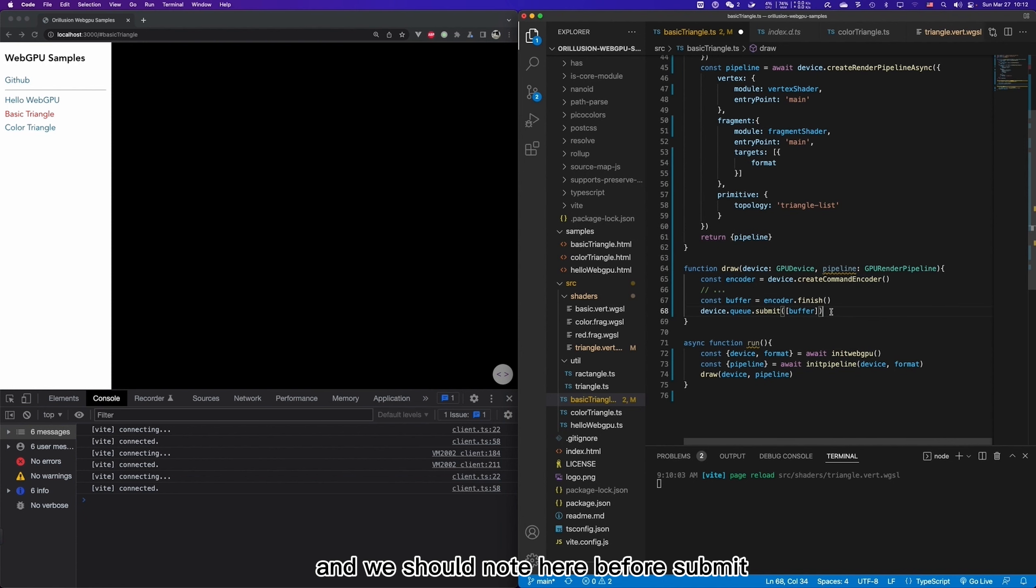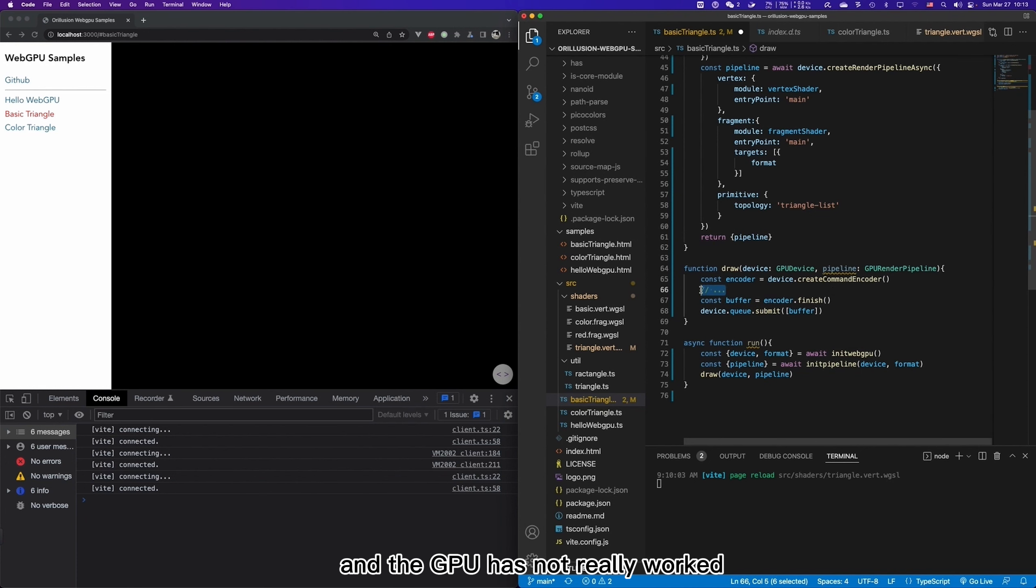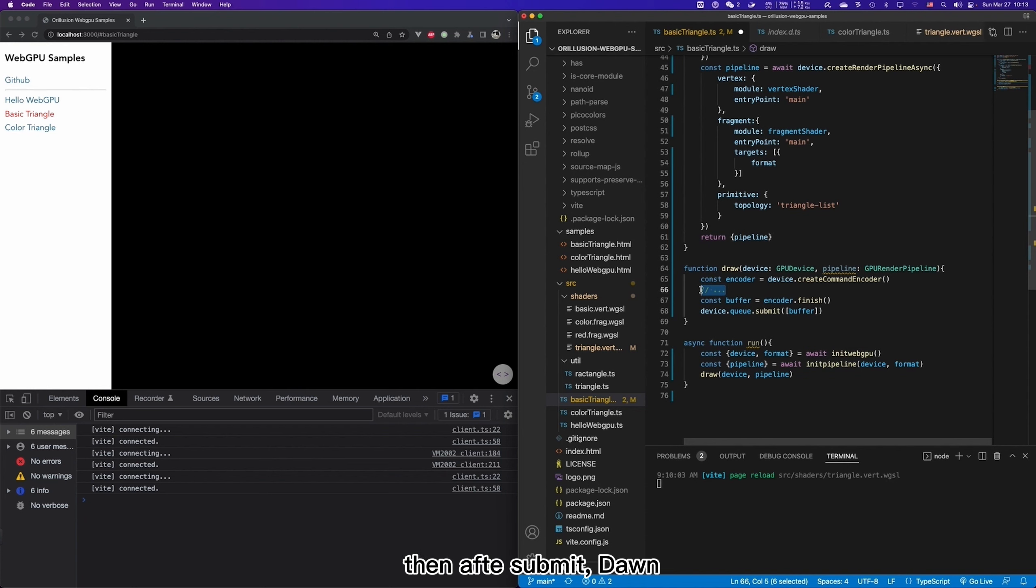And DOM will actually operate the GPU inside the browser and complete the final drawing work according to the operation commands we just added in the encoder in the order. And we should note here, before submit, all the commands we add here have not actually happened, and the GPU has not really worked. Then after submit, DOM and GPU start working.